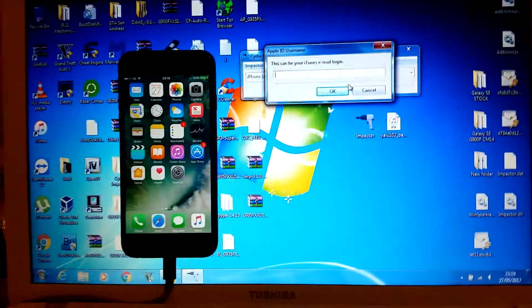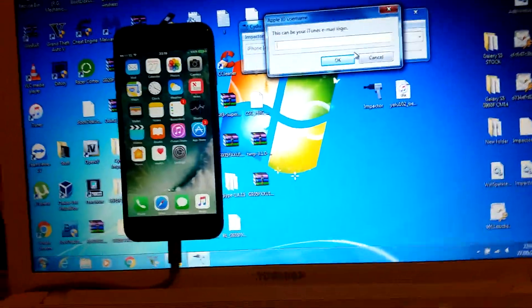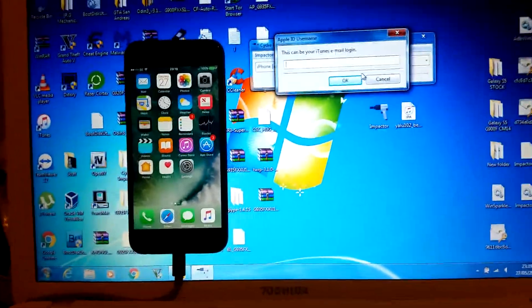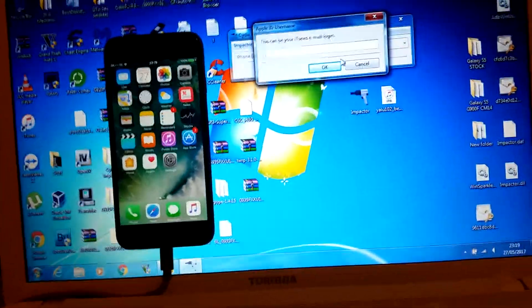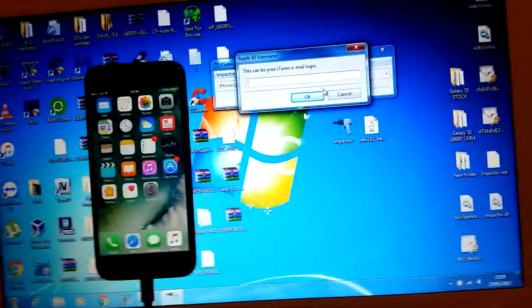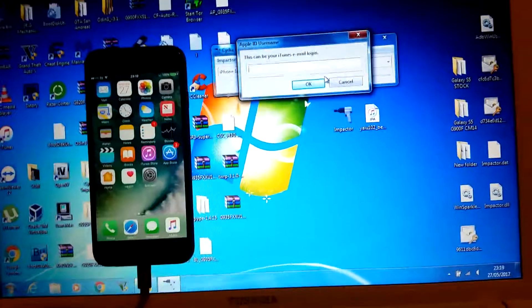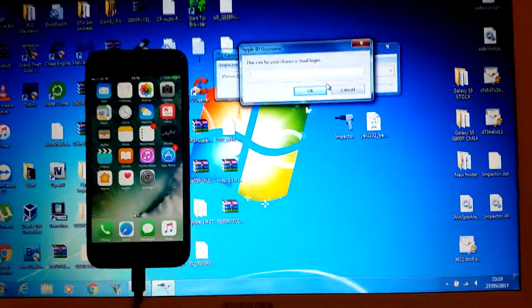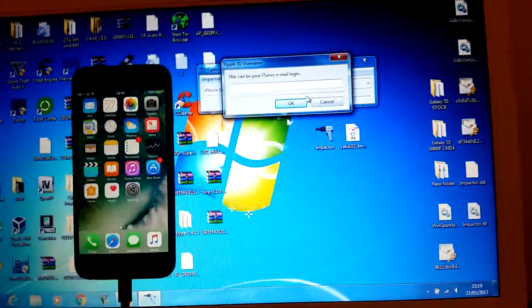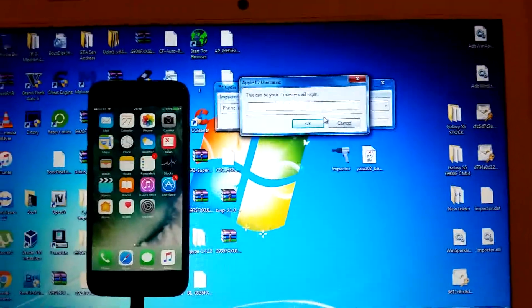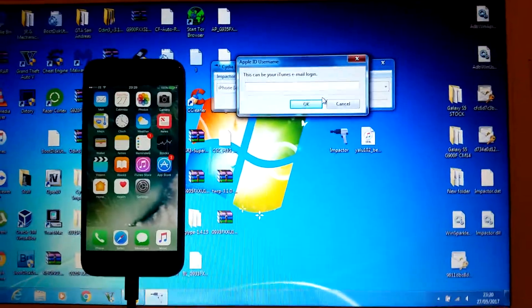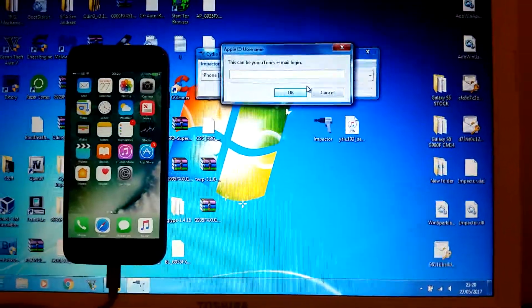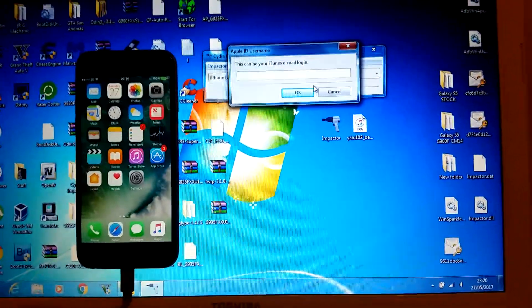This can be any Apple ID, and you can trust Cydia Impactor. It won't do anything with the Apple ID—you just need to sign the app so it comes on your device. I'm going to enter my iTunes login and then I'll be right back.